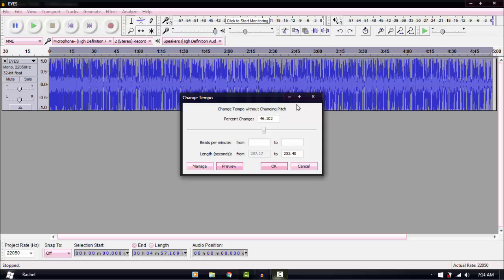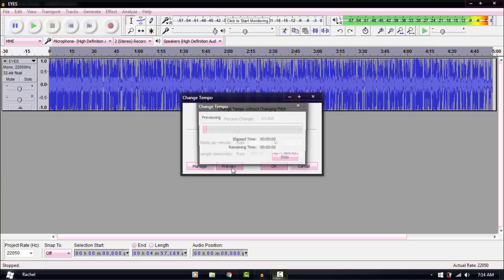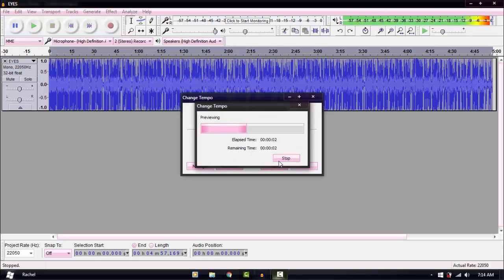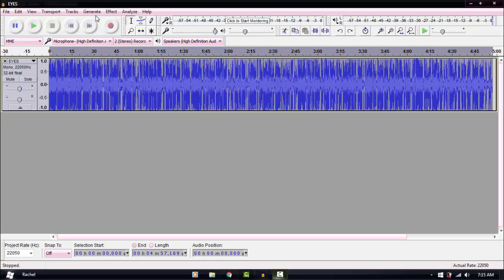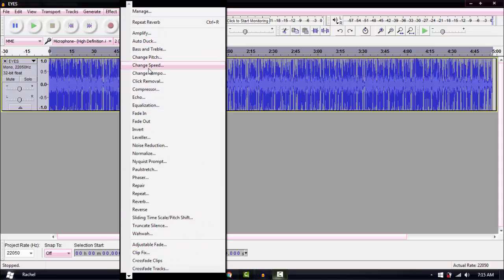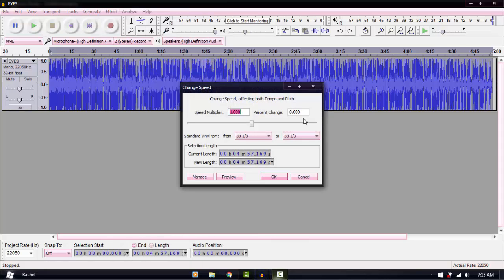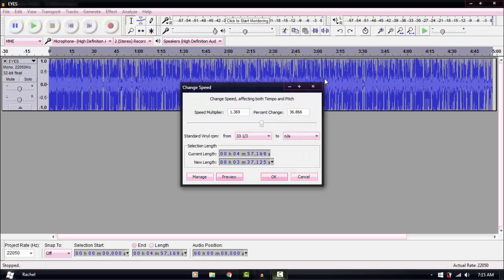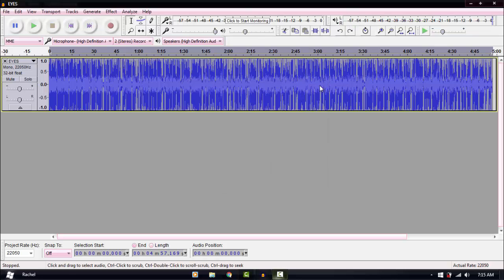You can also slow it down to hear what slow sounds like. The last option is Effect > Change Speed — and again, if you speed it up with this, it will also change the pitch. So keep that in mind.